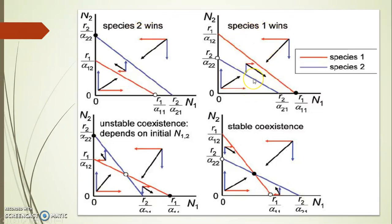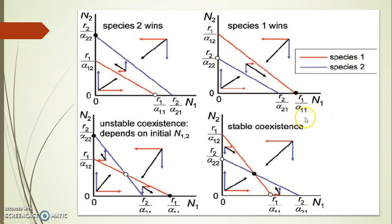What about the second graph? Here species 1 wins and species 2 is eliminated. The red line is species 1 and blue is species 2. In this case, R1/α12 is more than R2/α22, and R1/α11 is more than R2/α21. In both cases R1 dominates, which is why species 1 is winning — K1 is greater. So if K1 is more — carrying capacity is more — species 1 wins. Here R2 is more: species 2 wins. Here R1 is more: species 1 wins.